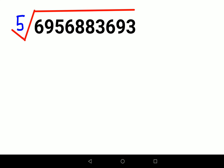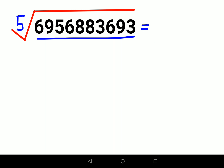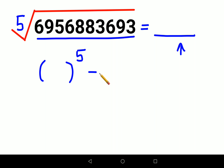Welcome everyone. Today I'm going to show you how to find the fifth root of a very big number. The number given here is 695,688,393. This looks like quite a big number, and we have to find the fifth root of it. One thing given to us about this question is that the answer is a natural number — not a decimal number, not an irrational number. Whatever number we get, its fifth power gives us this particular number.